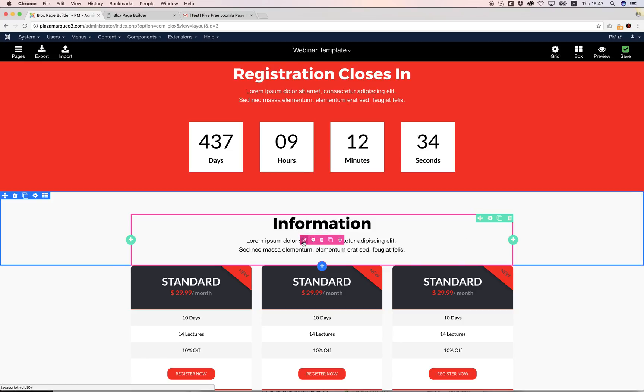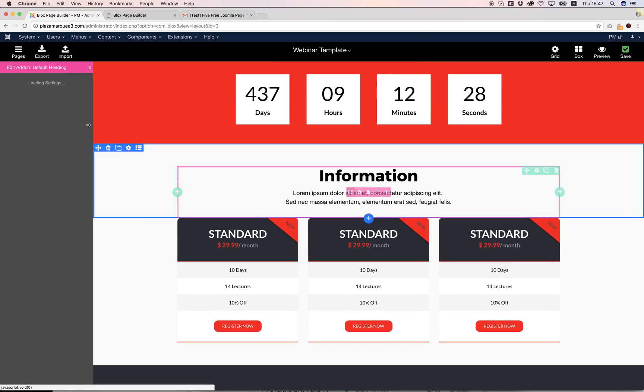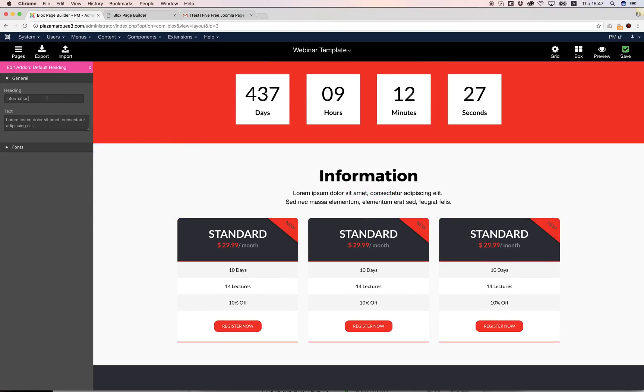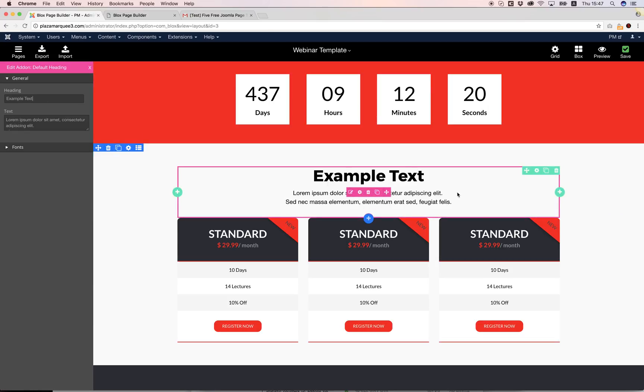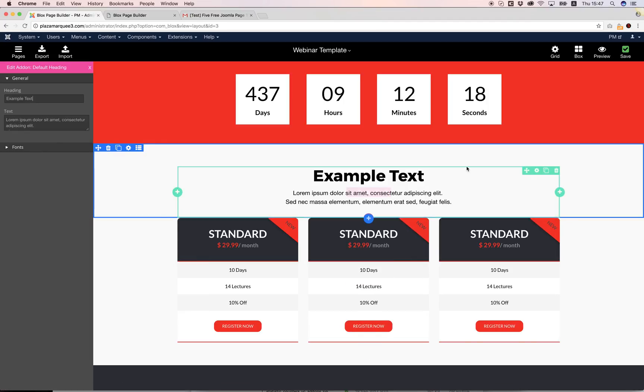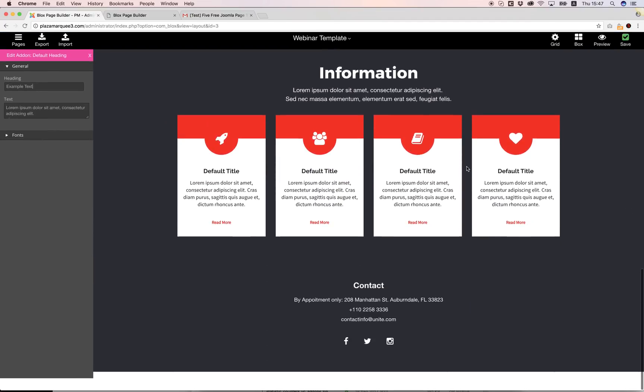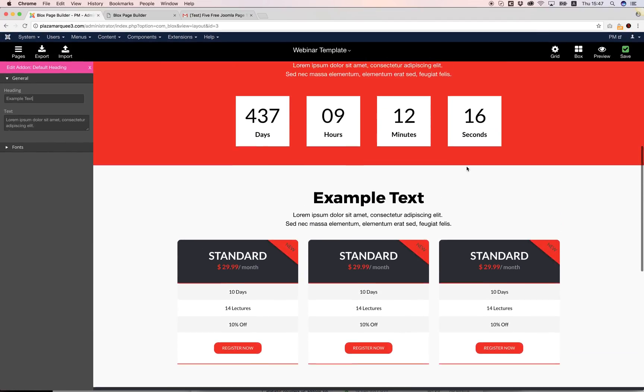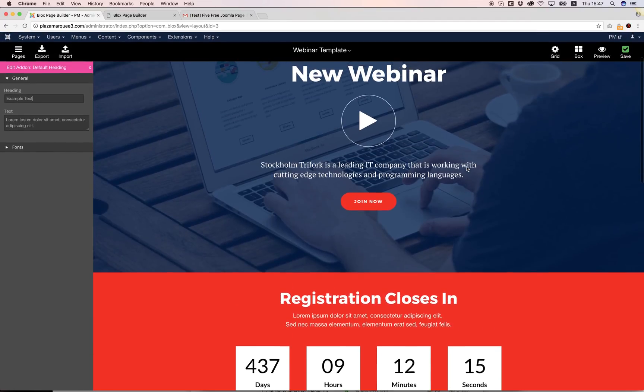Just a quick overview: you can hover over the add-on you want to edit and click edit. If we change the text here to example text you will see it's going to change live on our page.